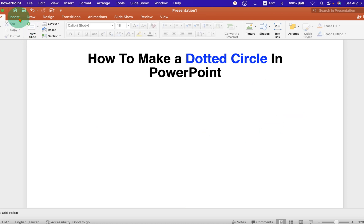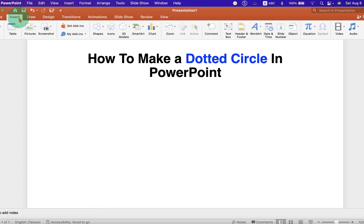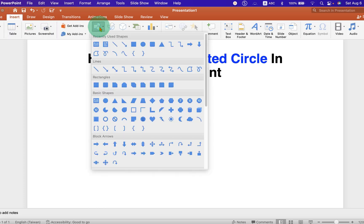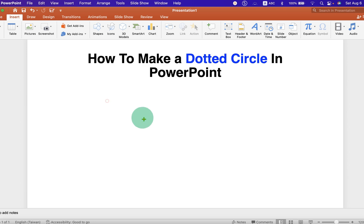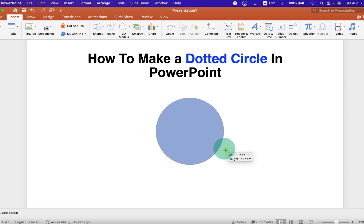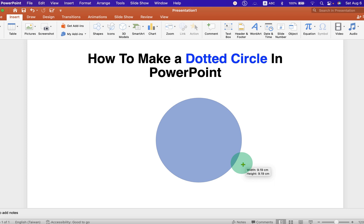First, click on the Insert tab. Go to the Shapes and select the option Oval. Now, press Shift on your keyboard and draw a circle using your mouse.